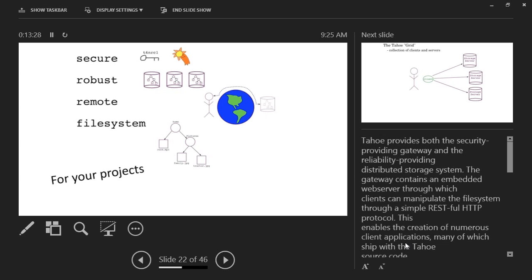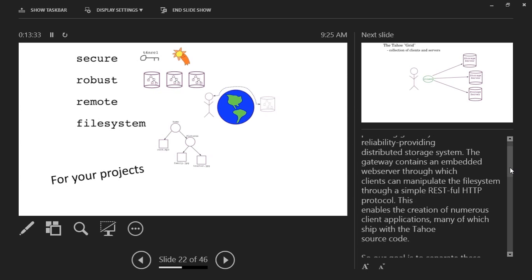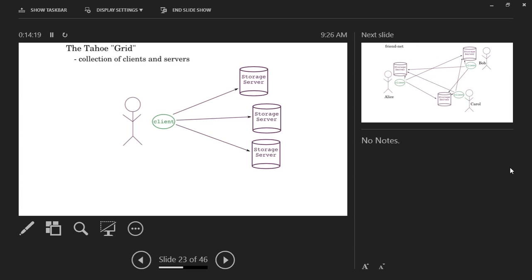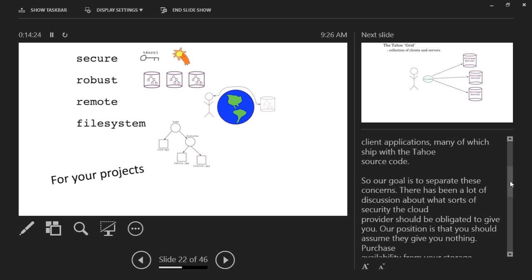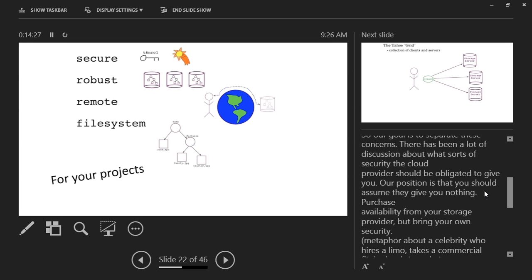What ended up happening is we started to develop on Tahoe. It's a structure that started back in 1999 — it's been around forever and not a lot of people have heard of it. It uses very reliable storage solutions. Basically, it's a gateway that contains an embedded web server which clients can manipulate through a simple RESTful HTTP protocol. It also has a RESTful API that you can use to integrate with your application. One of the things we're working on is to have an actual grid-bootable OS — so you plug the BeagleBone or Raspberry Pi in and it boots off the grid.